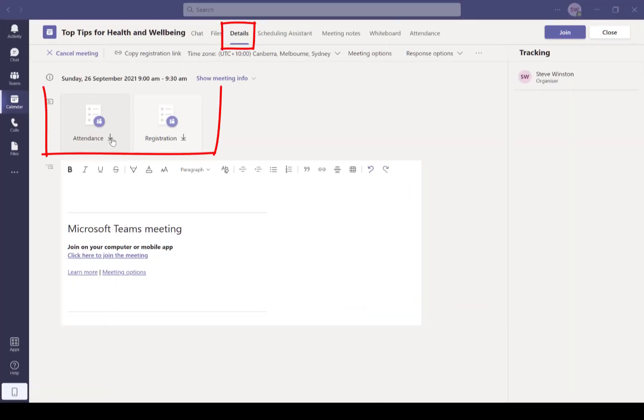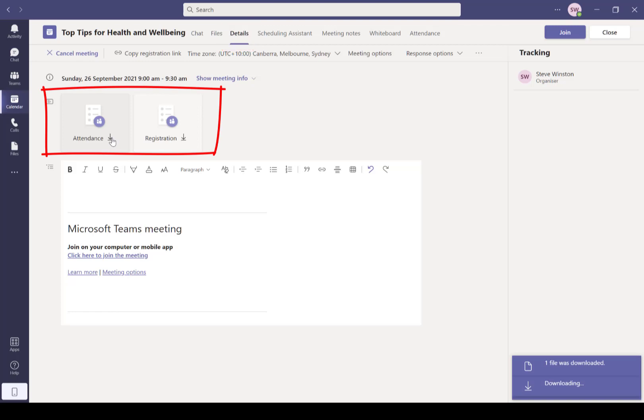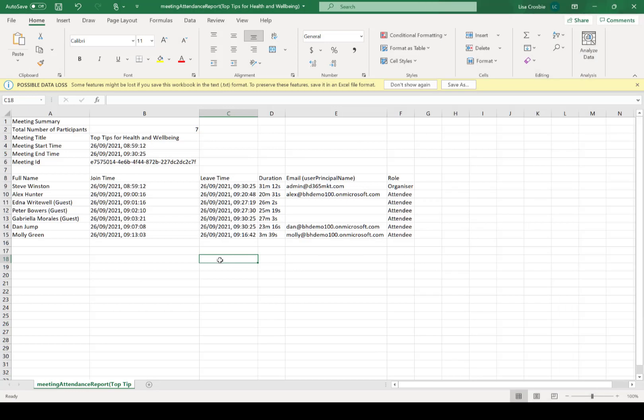All right, when we come back in after the event, we now see we've got registration and attendance and we can just download those. Attendance after the event will give you something like this that shows you who joined, the date and time. If someone actually loses their connection and joins back in, which Edna did in this case, it still just shows the main start and finish time. It doesn't repeat that join-leave kind of thing.